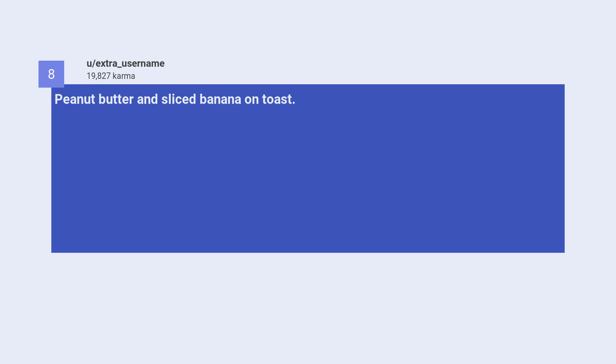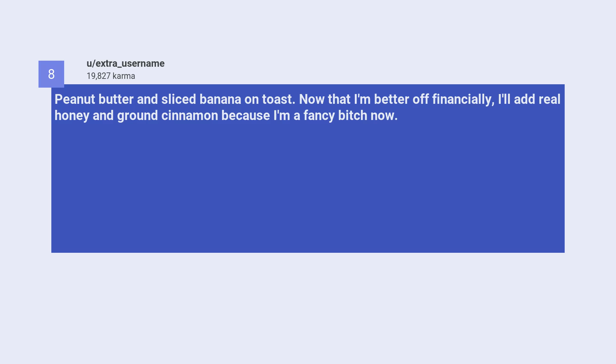Seventh, beans and rice. Number eight, peanut butter and sliced banana on toast. Now that I'm better off financially, I'll add real honey and ground cinnamon because I'm a fancy bitch now.